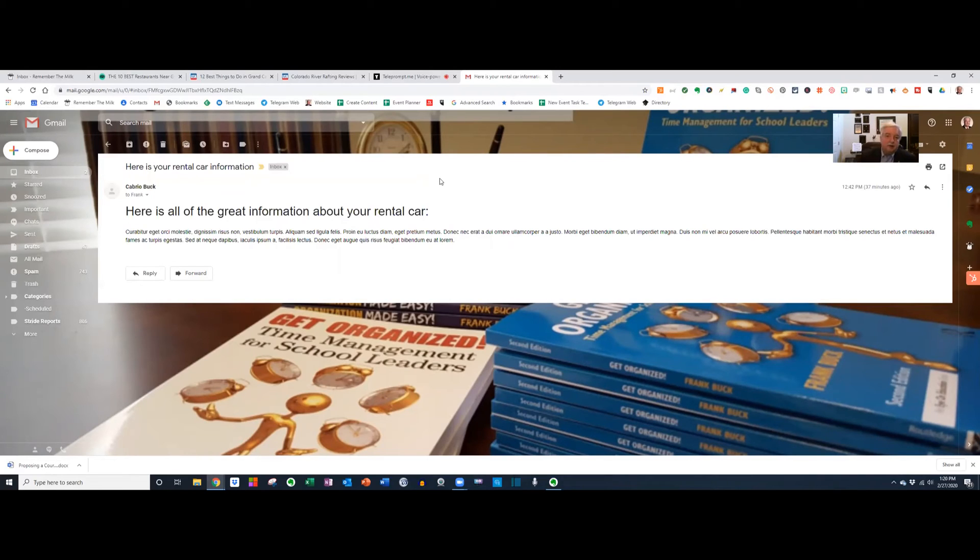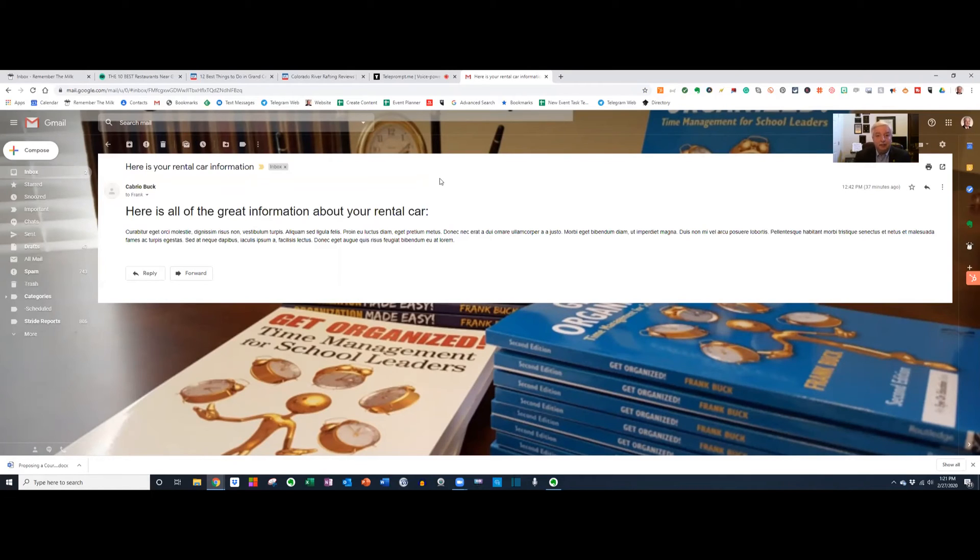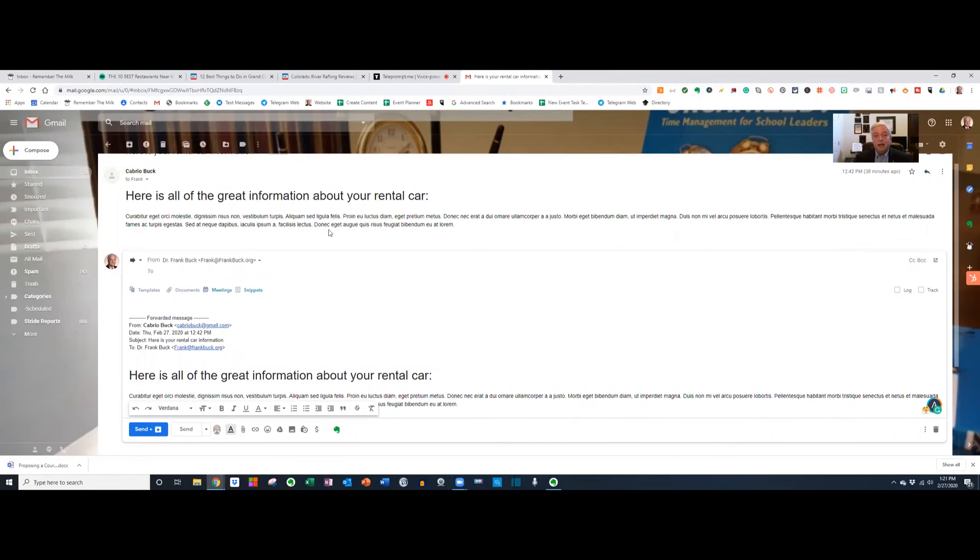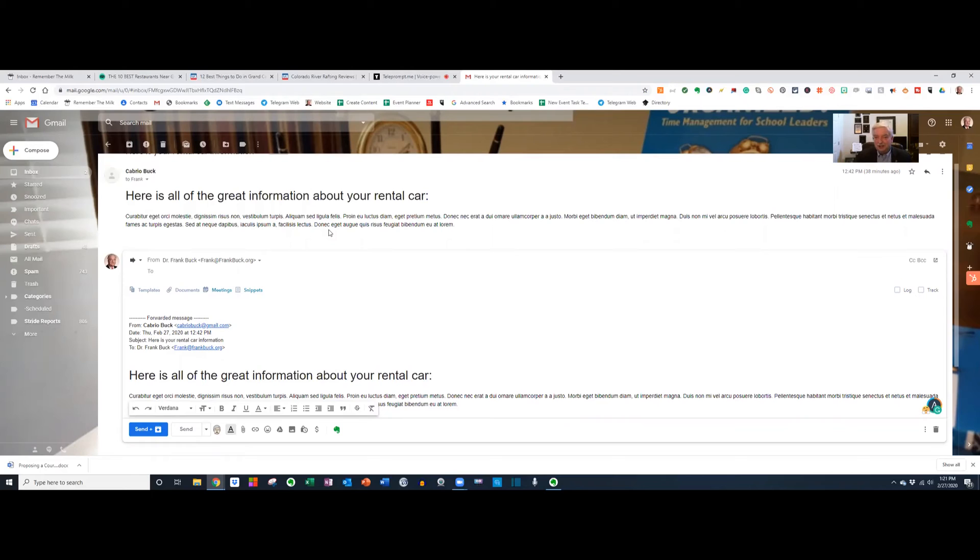If I have an Evernote premium account, I can forward this into Evernote. Evernote gives me a special email address. Anything sent to that address automatically goes into Evernote. So let's hit forward. I'm going to enter that special Evernote address. I'm going to pause right now so that you don't see exactly what that address is, because if you saw that address, you'd be able to send things into my Evernote account.